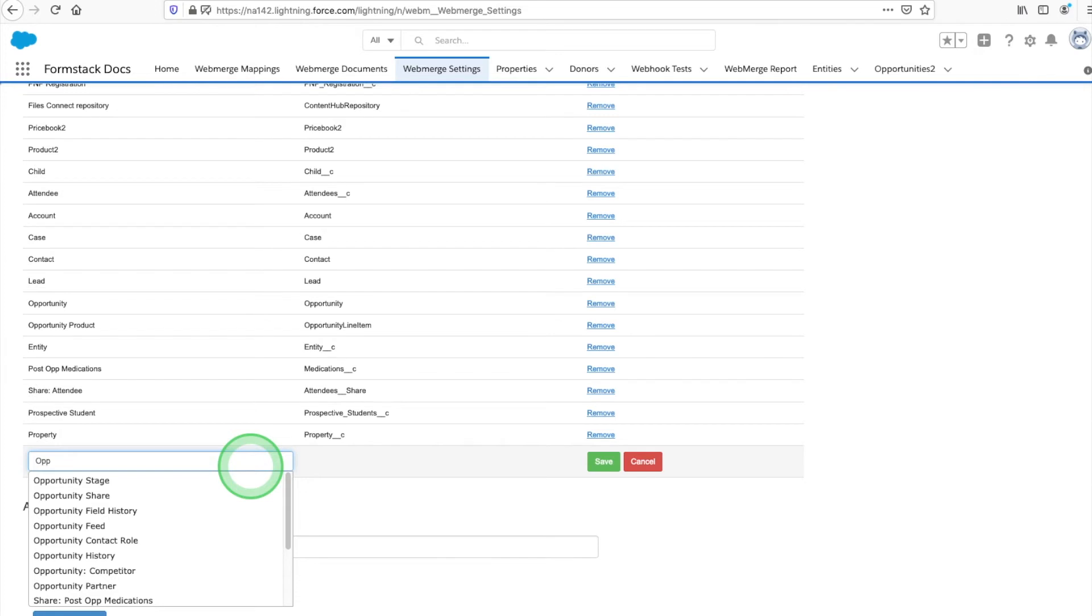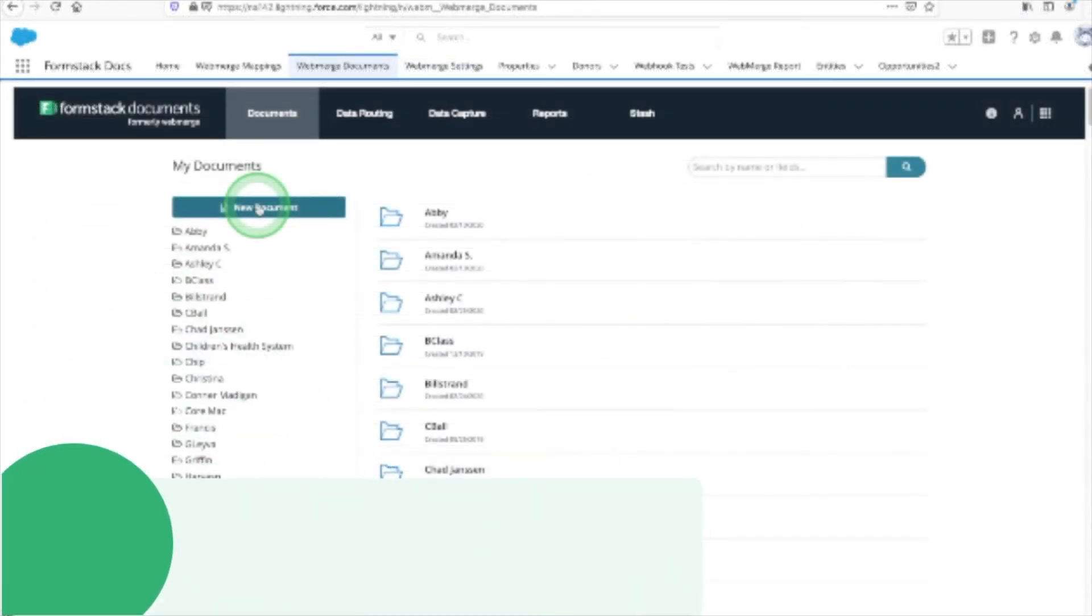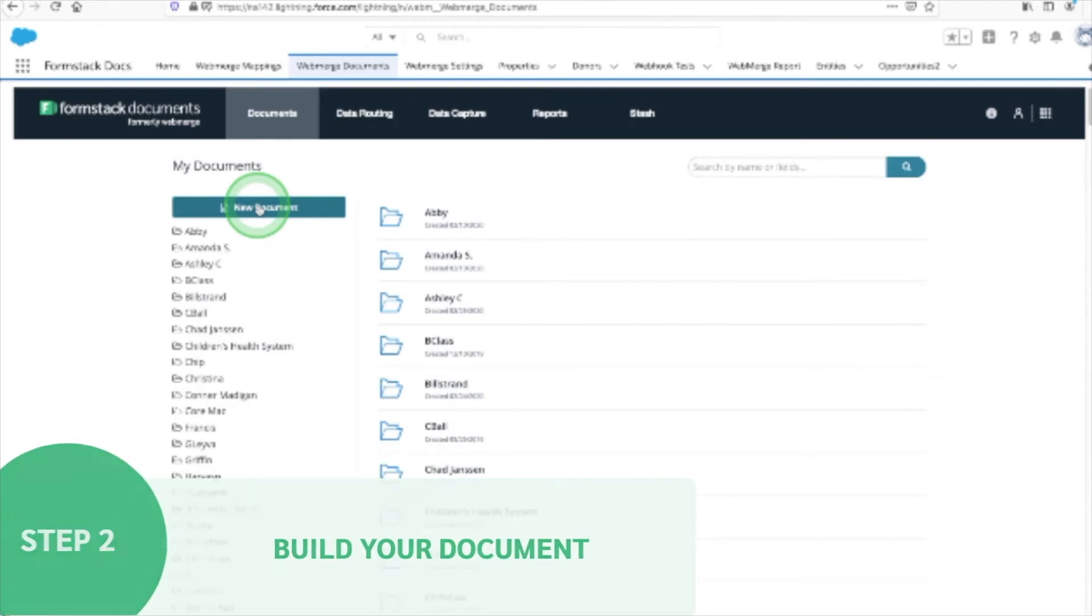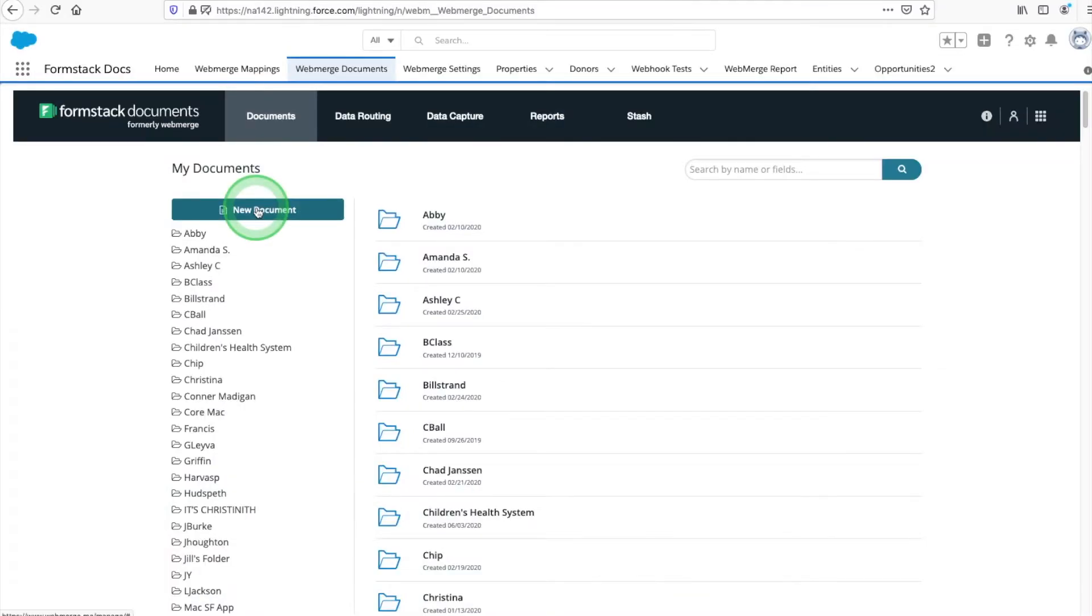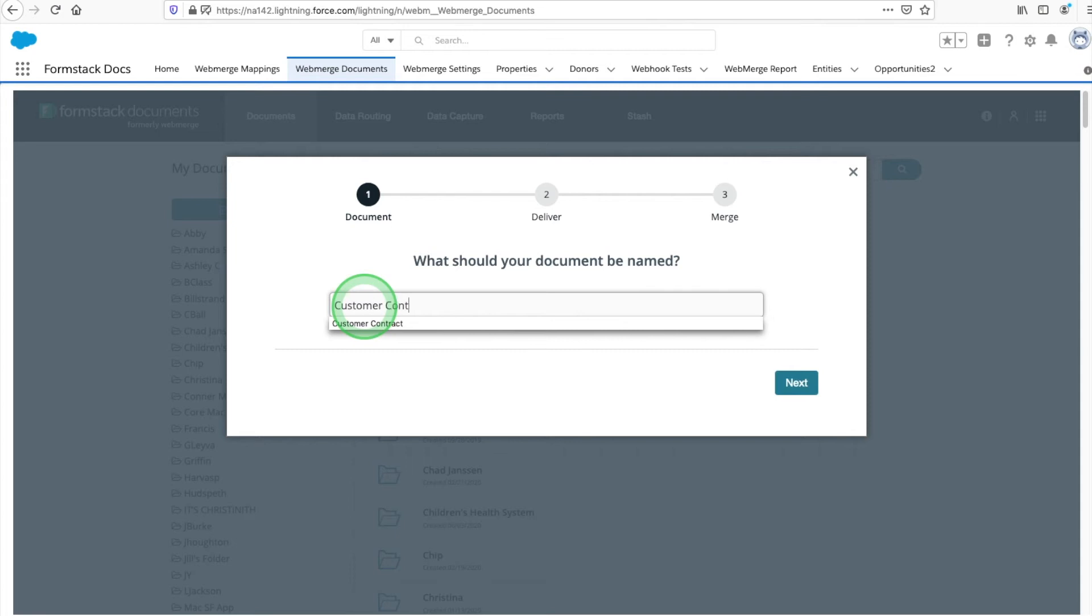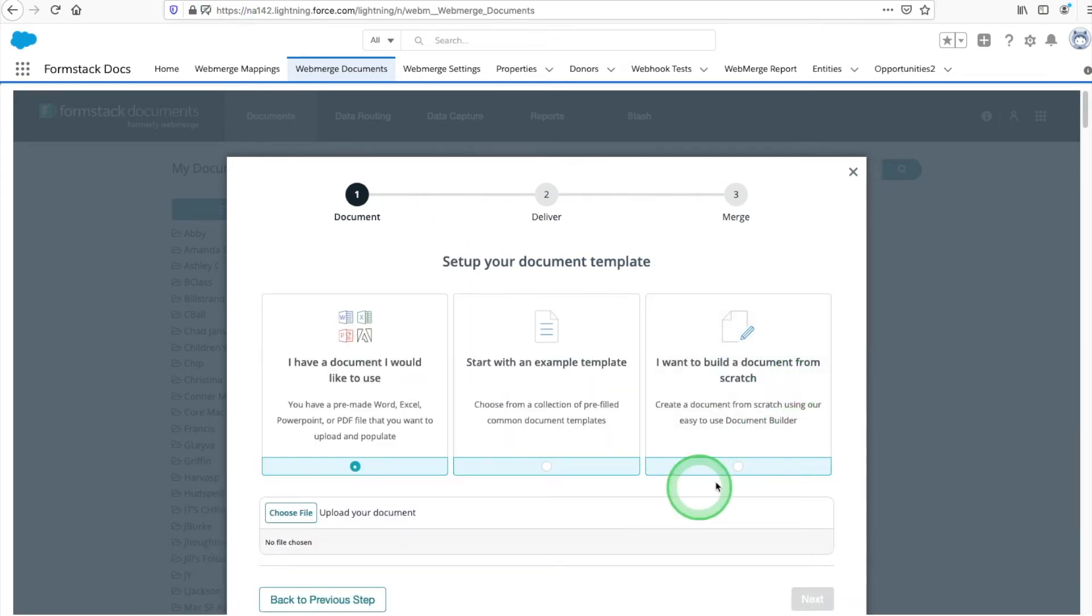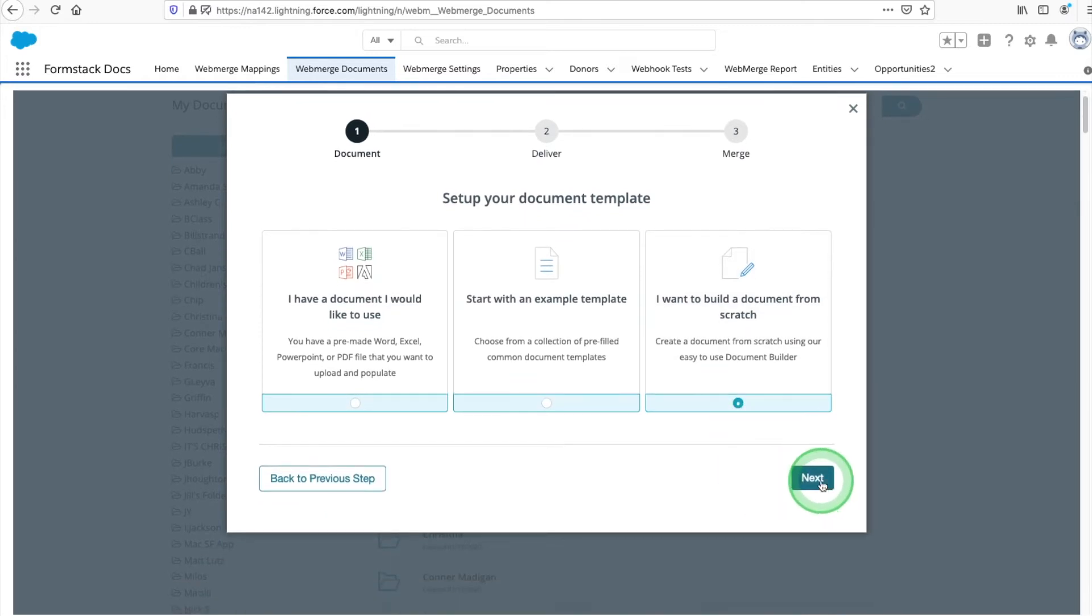Next, we'll set up our document. Select the Documents tab and choose New Document. Formstack Documents will help you get started by prompting you with a few questions. Give your document a title and select how you'd like to set up your template. For this example, we're building our template in the Document Builder, but you also have the option to upload a document or start with one of our example templates.